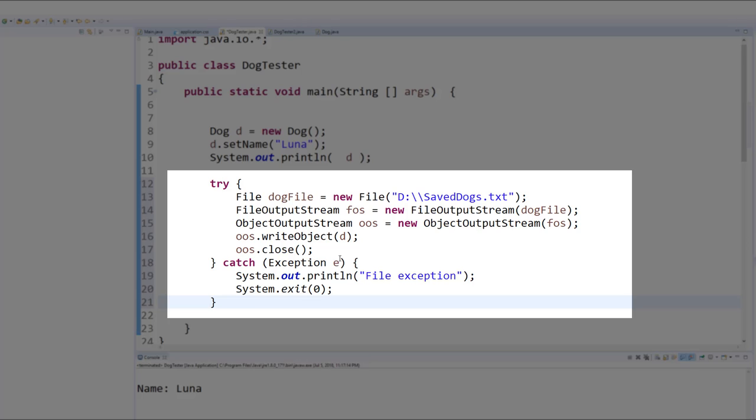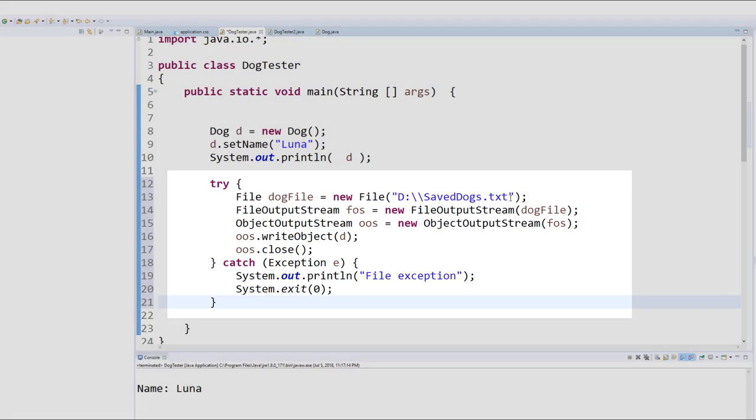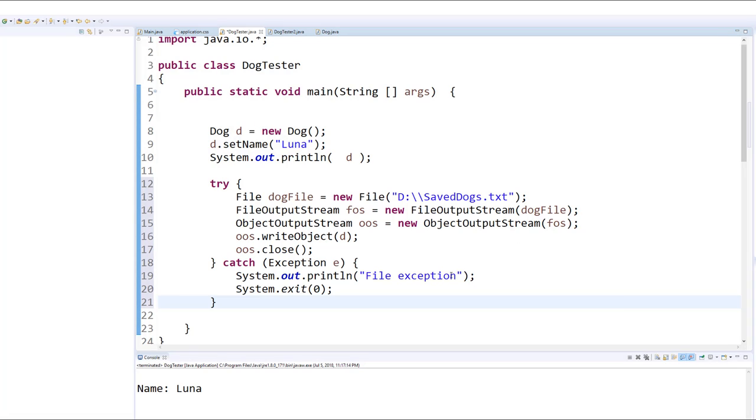I've used a generic exception here, probably a little bit sloppy on my part, but for our purposes here should be good enough. What we're going to do is inside the try block, first create a new file that's going to hold our dog, and I put this onto my D drive, and it's going to be stored as a text file. I've just called it savedogs.txt.